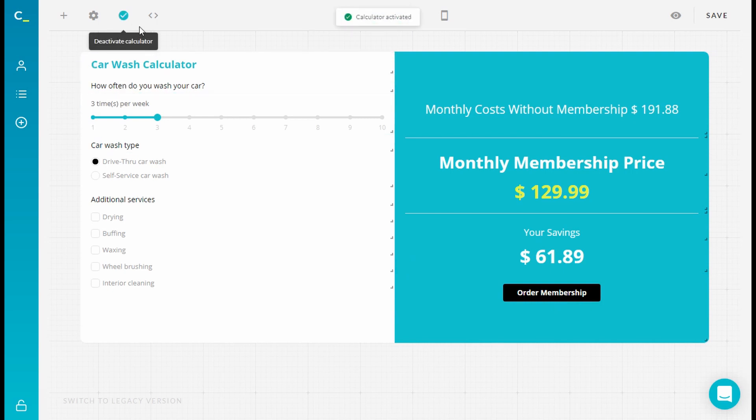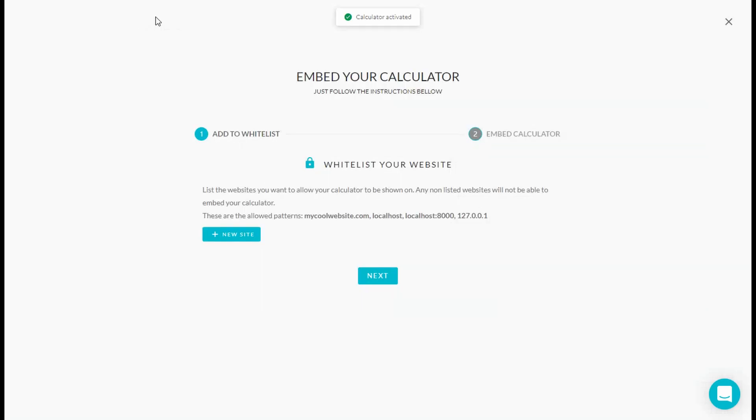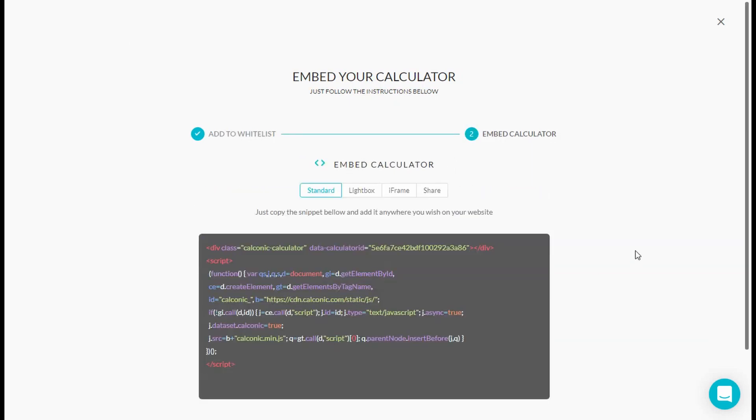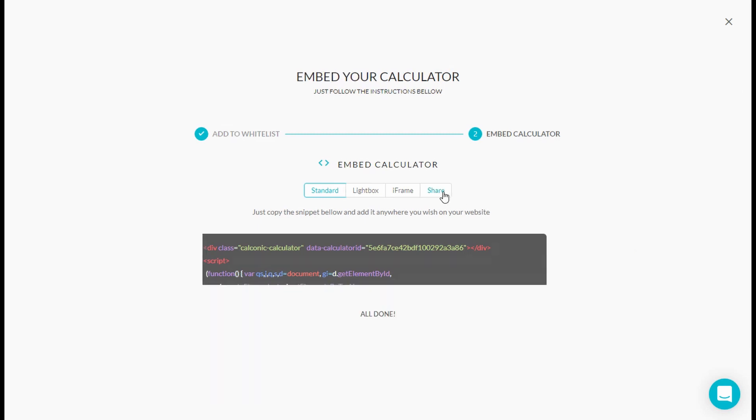Then we go to embed calculator. And if you want to add it to a whitelist, you also do that here. And then you press on next. And here we see the four different options to embed your calculator. So that's standard, lightbox, iframe, and share. We press on share.